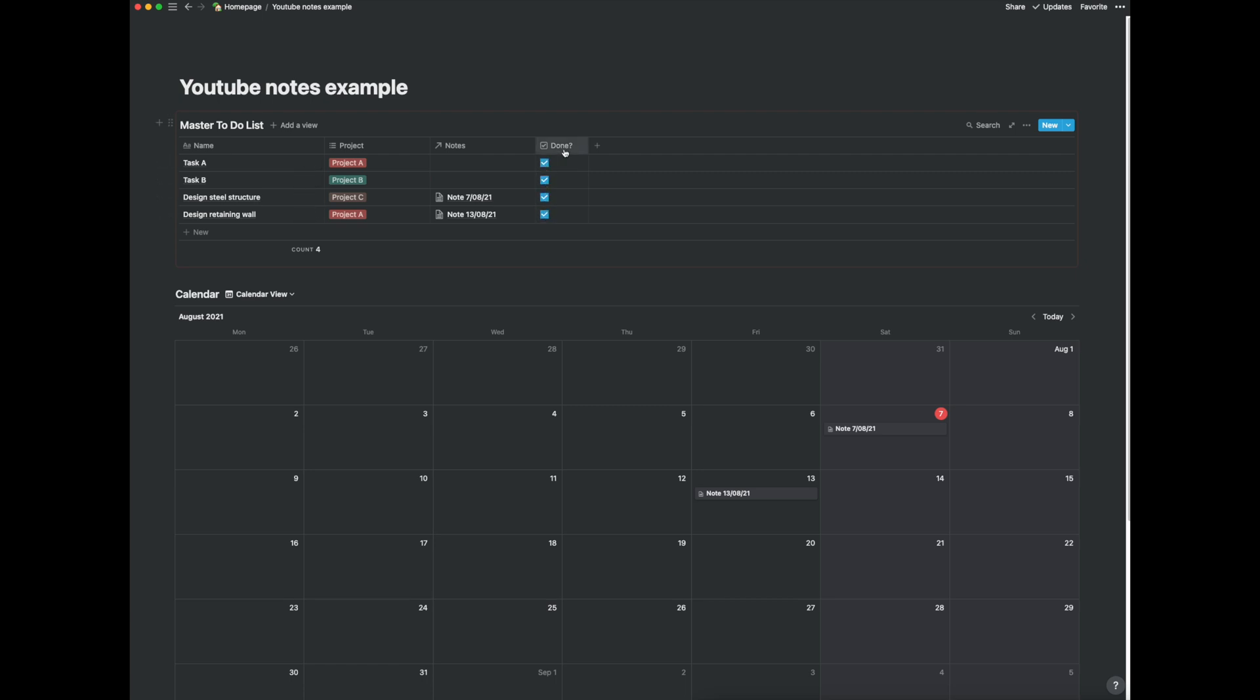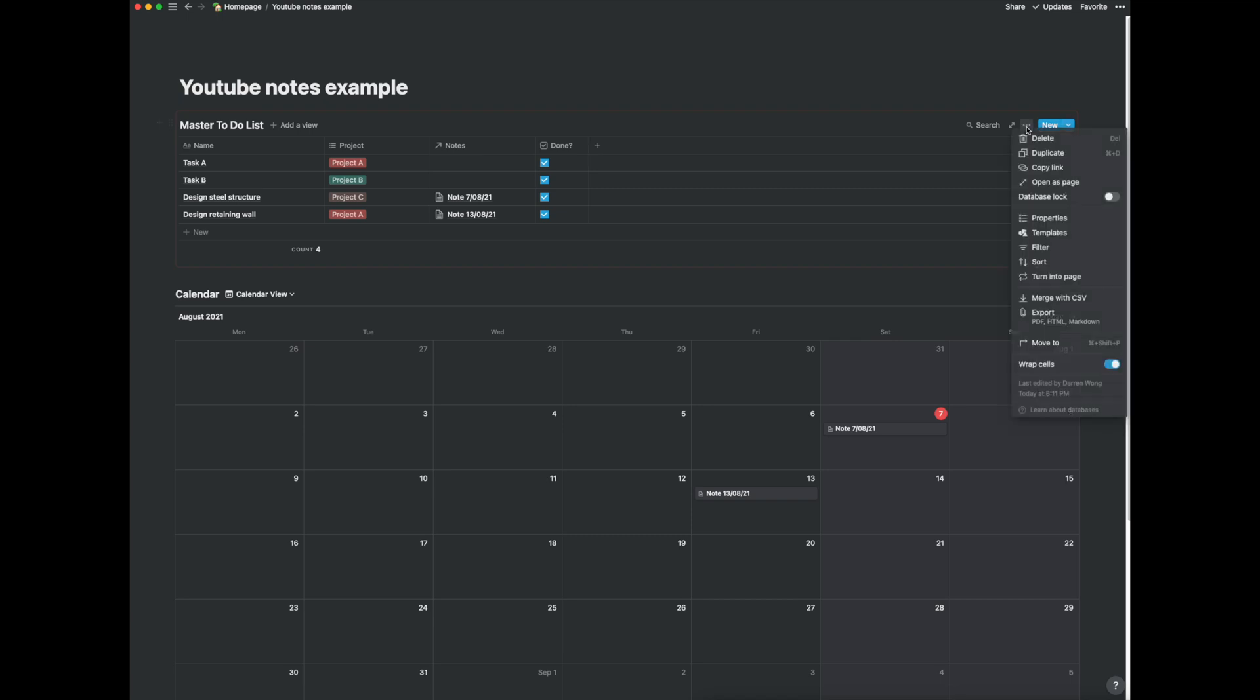Now what you would probably want to do is once you've checked it and done the task you want it to disappear from your main task so all you got to do is click on these three dots here and just go to filter.